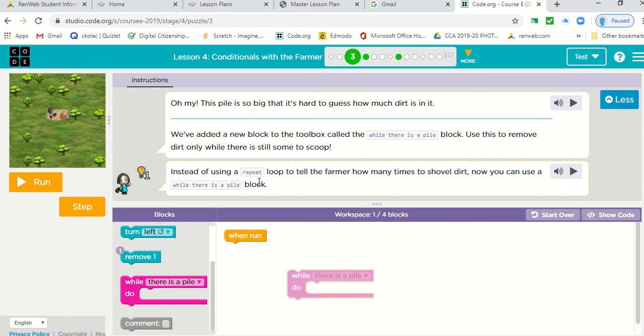Use this to remove dirt only while there is still some to scoop. Instead of using the repeat loop to tell the farmer how many times to shovel dirt, now you can use a while there is a pile block. So this is in place of repeat.